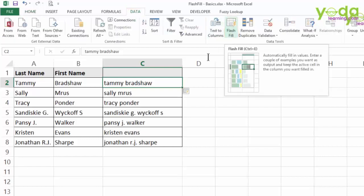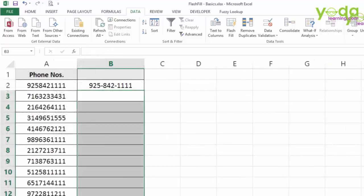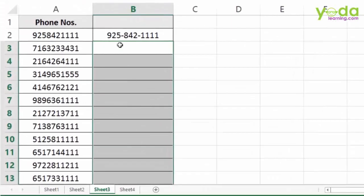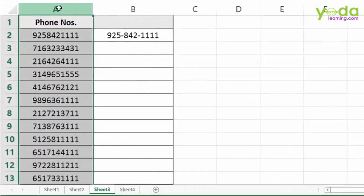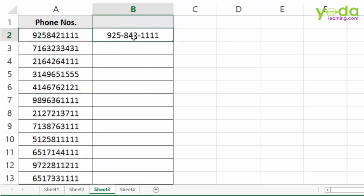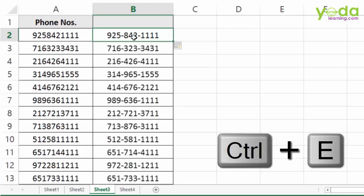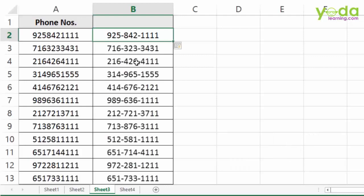Let me take example number 3 on sheet 3. These four numbers I want to appear in the format as shown in column B. As usual, Ctrl E does the trick.